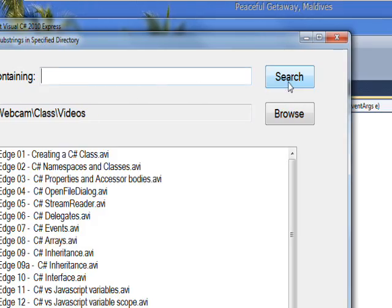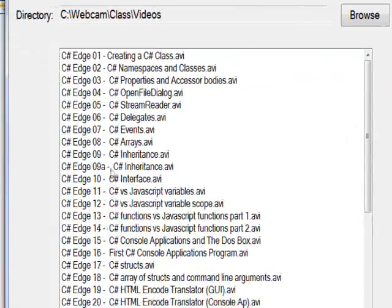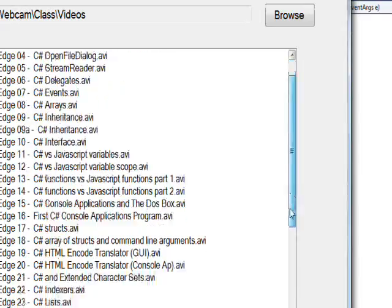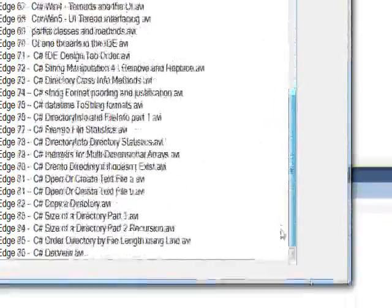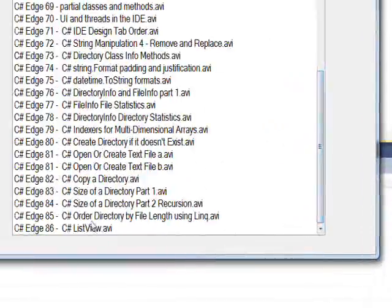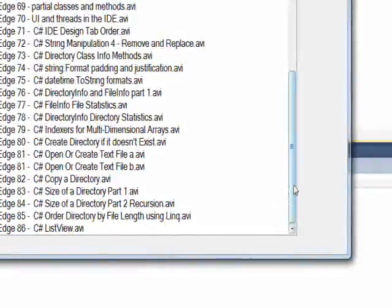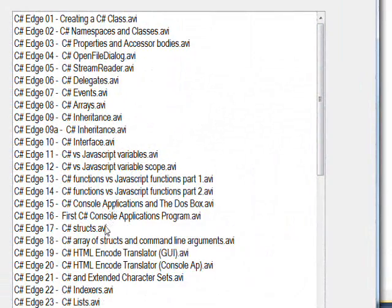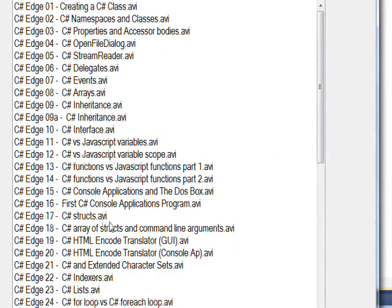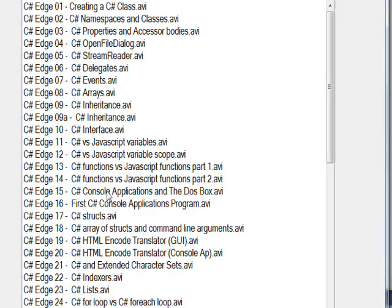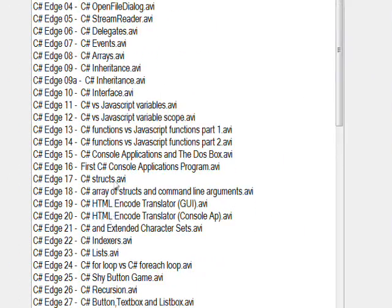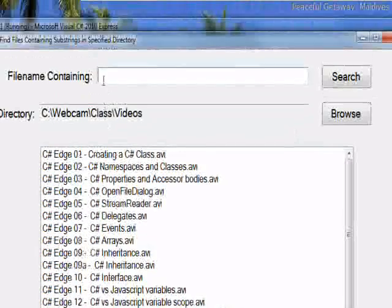Now if I say search for dot avi and click search, it basically finds everything since all my initial videos are all avis. But if you wanted to look for something more specific like say HTML...